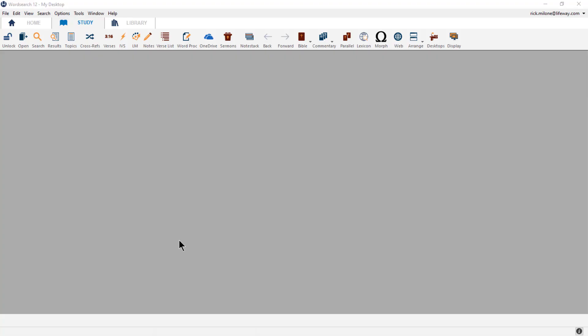Hey everyone, Rick at WordSearch. In this video, we're going to review the book and Bible translation windows and the toolbars available inside of them. I have highlighted the sections of the video inside of the description area below, so that you can jump to a particular section that you would like to learn about.